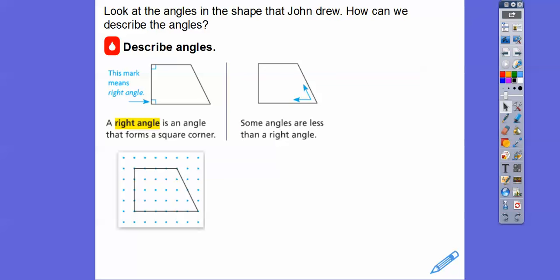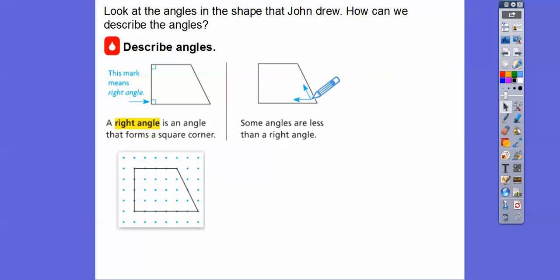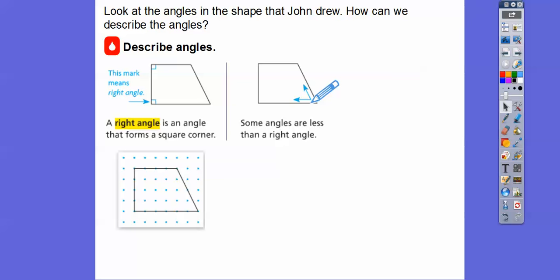Some angles are opened up less than a right angle. Later on — I think it's in fourth grade — it's going to be called an acute angle. When it's less than a right angle, it's less than 90 degrees. So this angle is definitely less than one of these; it's opened up less.